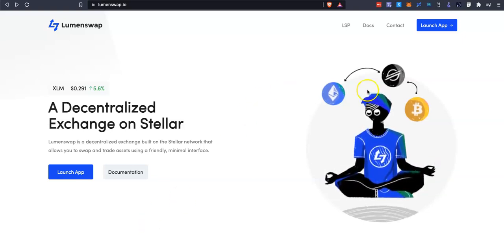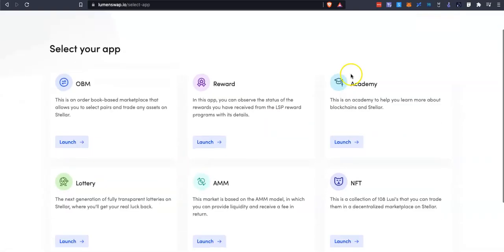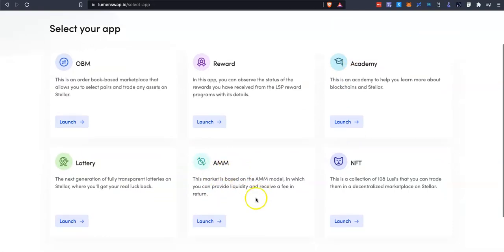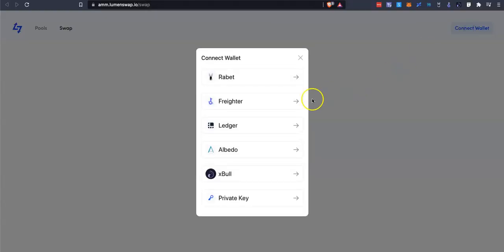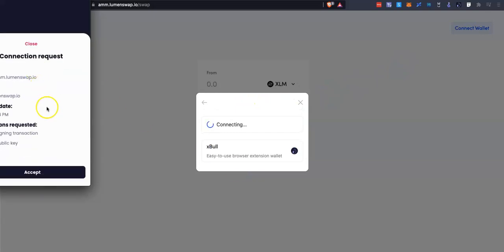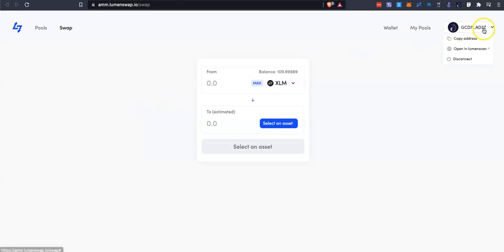What we're going to first do is come to Launch App and navigate to the AMM, which stands for Automated Market Maker — this is the liquidity pools section. We're going to click onto there and we have a very clean and simple interface. I'm going to connect my wallet using an Expo wallet, clicking connect and accepting.